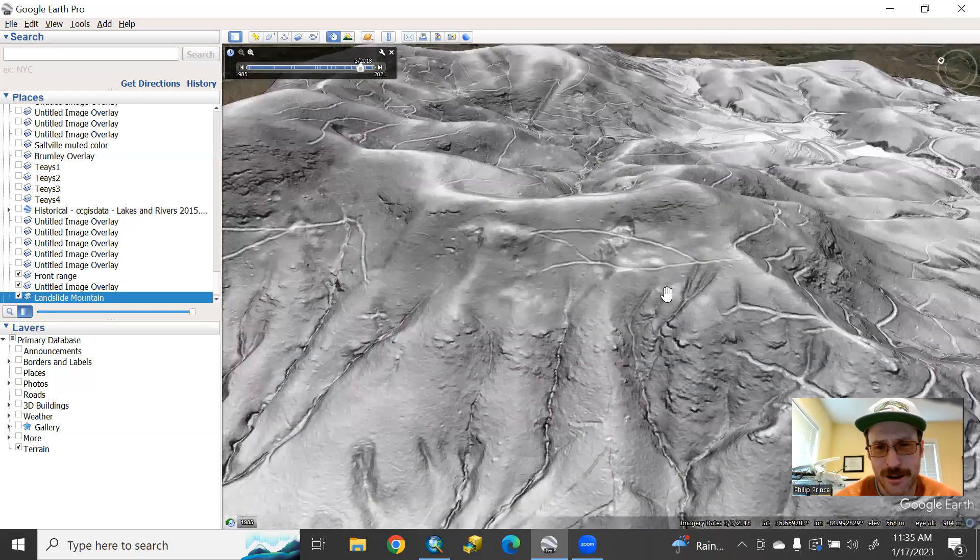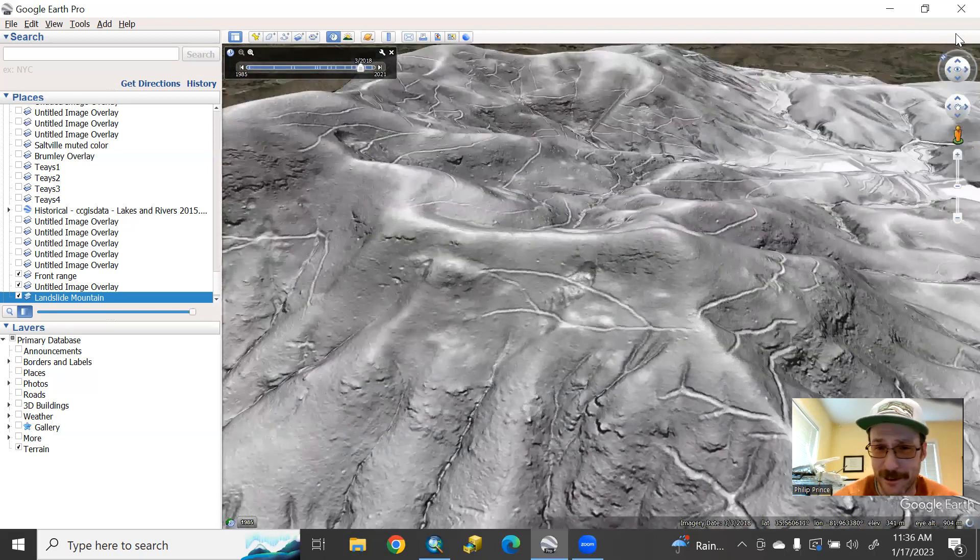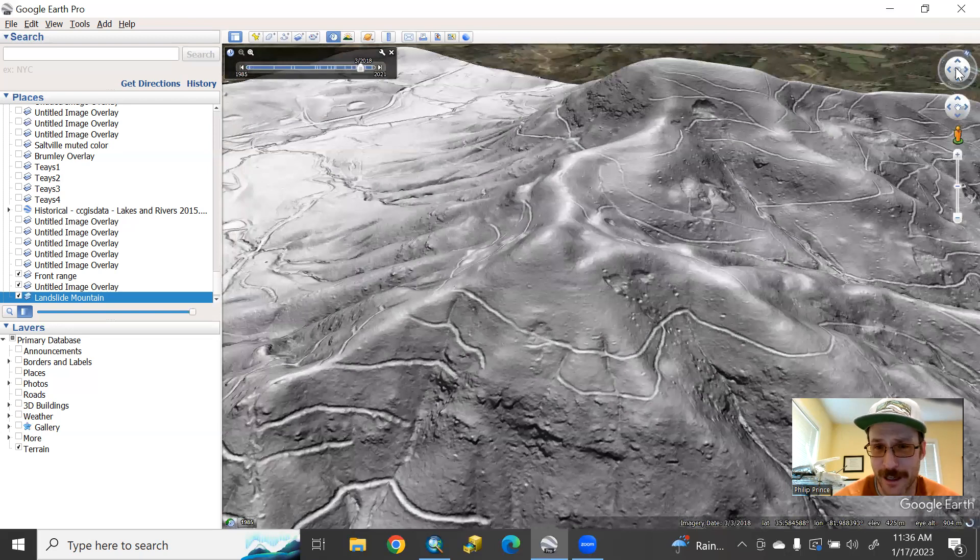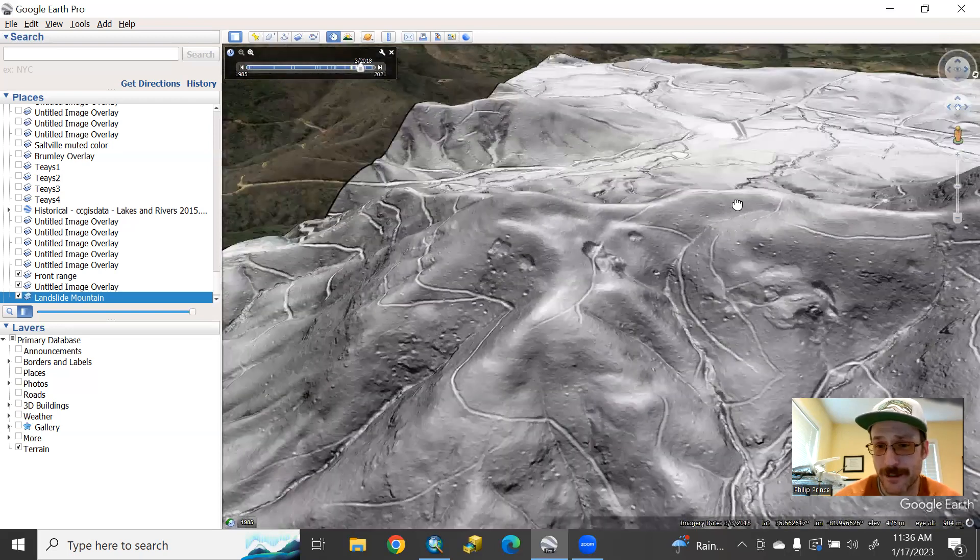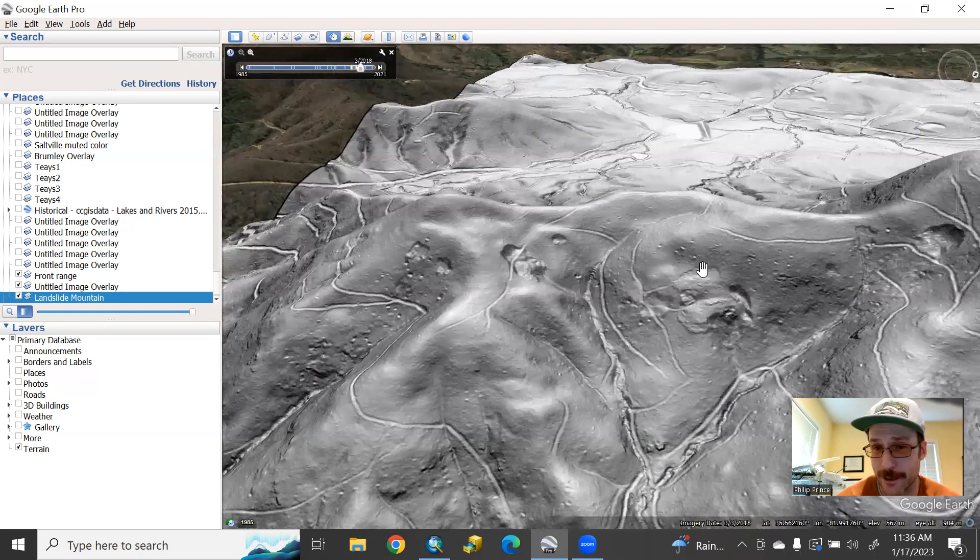So LIDAR is not only just kind of cool to look at, but it's pretty useful for understanding how the landscape works and what you might have to deal with if you're looking to interact with the landscape in a particular area.